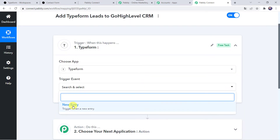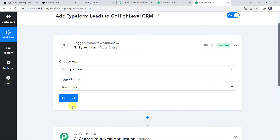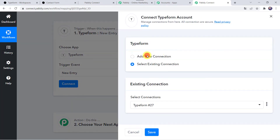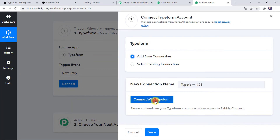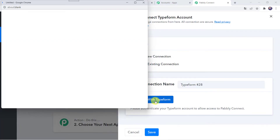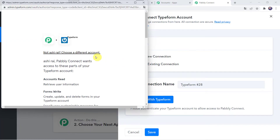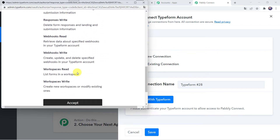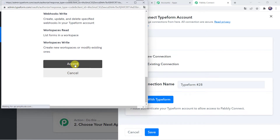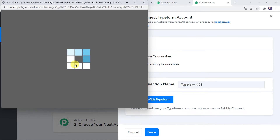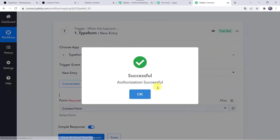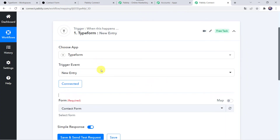In the trigger event, we have to select New Entry. Click on Connect, click on Add New Connection, and click on Connect with Typeform. It is asking for Pabbly Connect to access your Typeform account, so click on Accept. Authorization is successful and now the Typeform account is connected to Pabbly Connect. Make sure you are logged into your Typeform account before creating a connection.